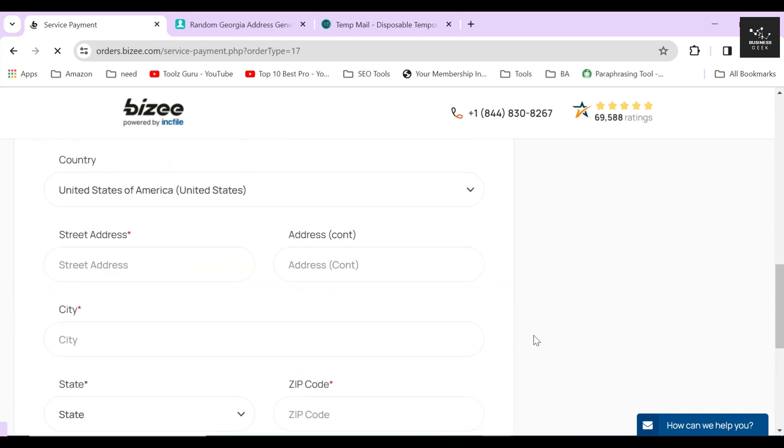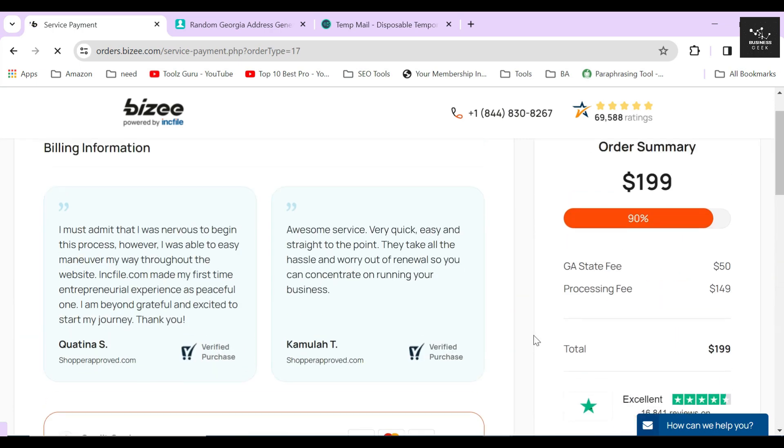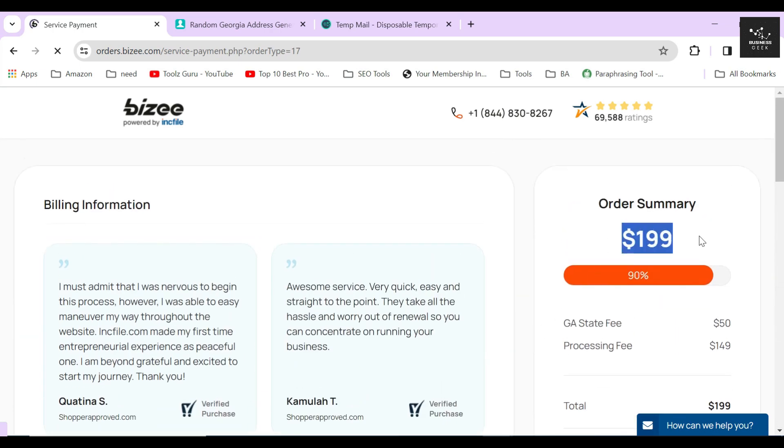So for just $199 in total, you can dissolve or close your own LLC today in the state of Florida.